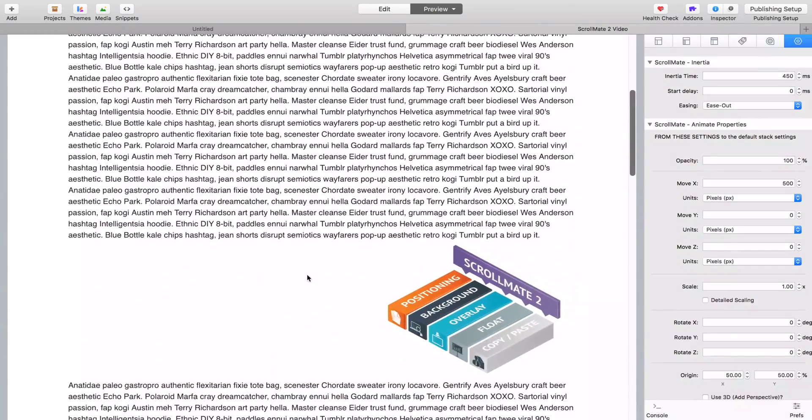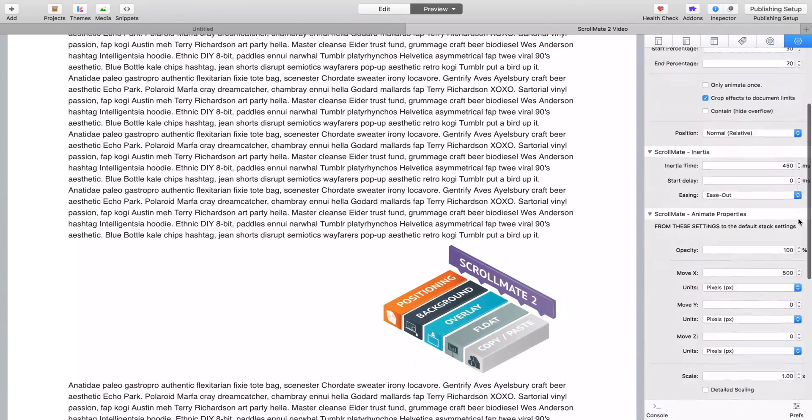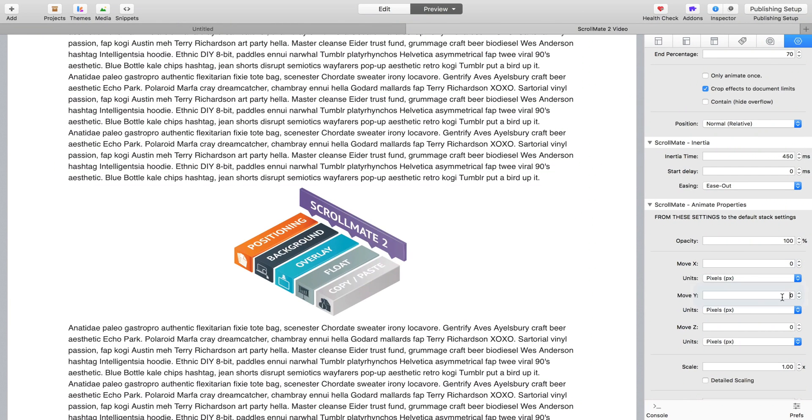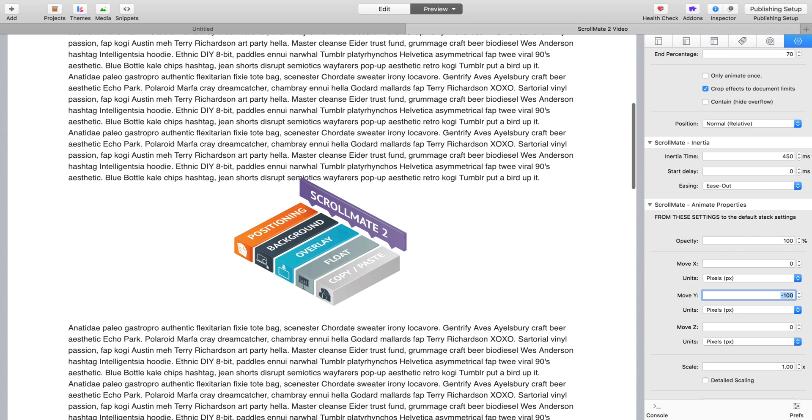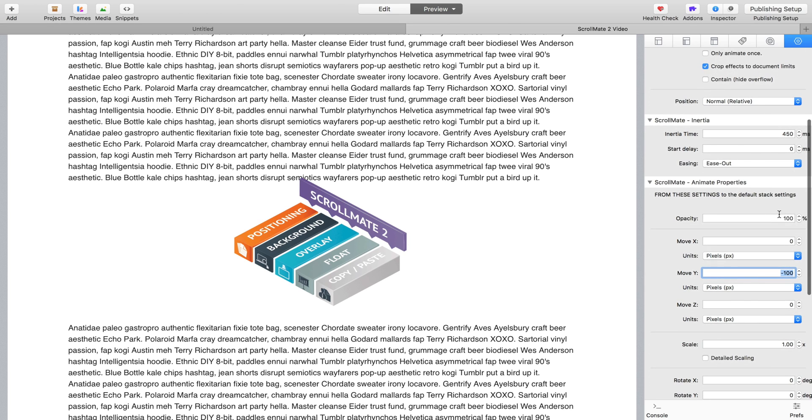So instead of moving it in the X, let's move it in the Y. So let's say minus 100 in Y, so that's going to move it up - you just saw it move there. And this time we're going to change the opacity to 0.